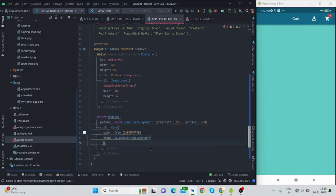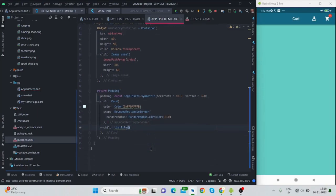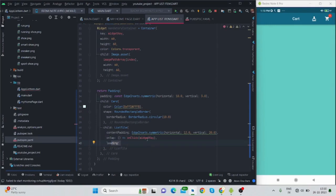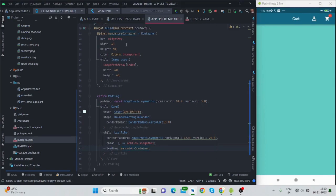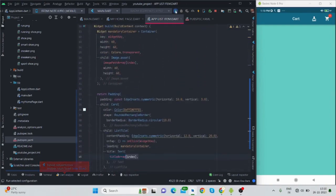Inside the padding I'm using a Card widget with a color, shape, and border radius of corner radius 10. Inside I'm using a ListTile with content padding horizontal and vertical. On tap I use the widget key for the animation. The leading is the same container we created. The title uses the title array with the provided index. I'm adding a text style with font size 18, font family, and font weight.